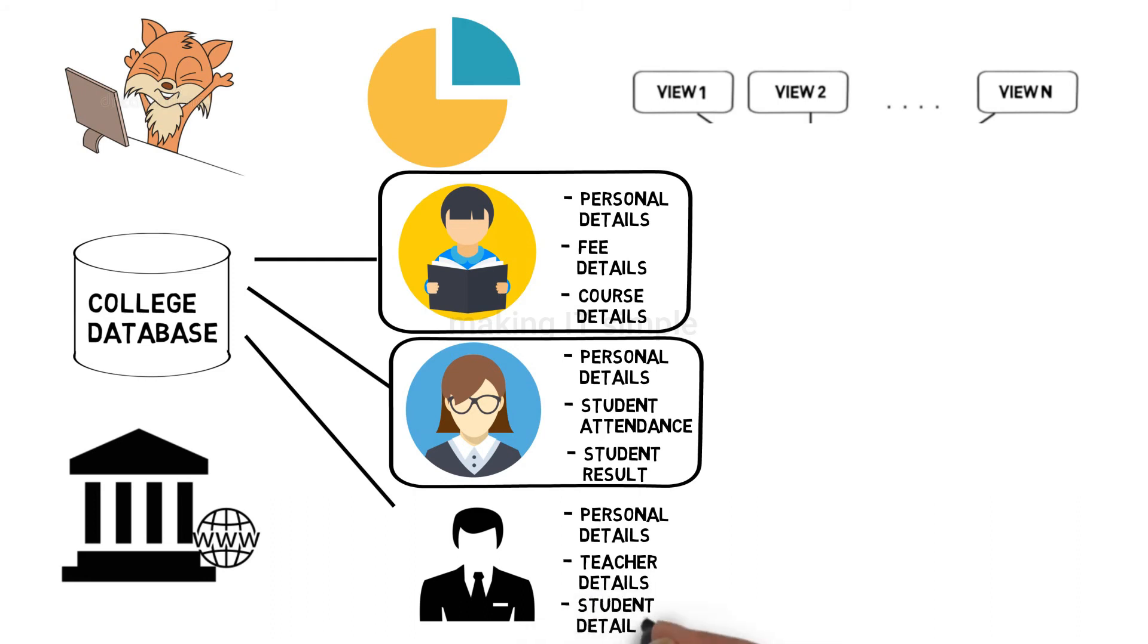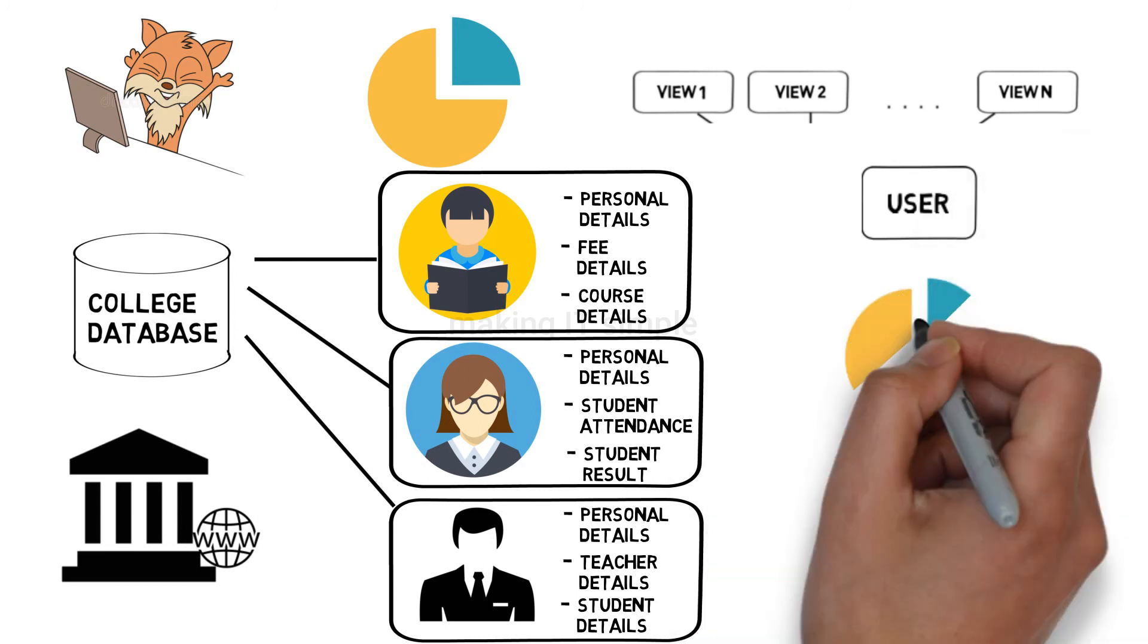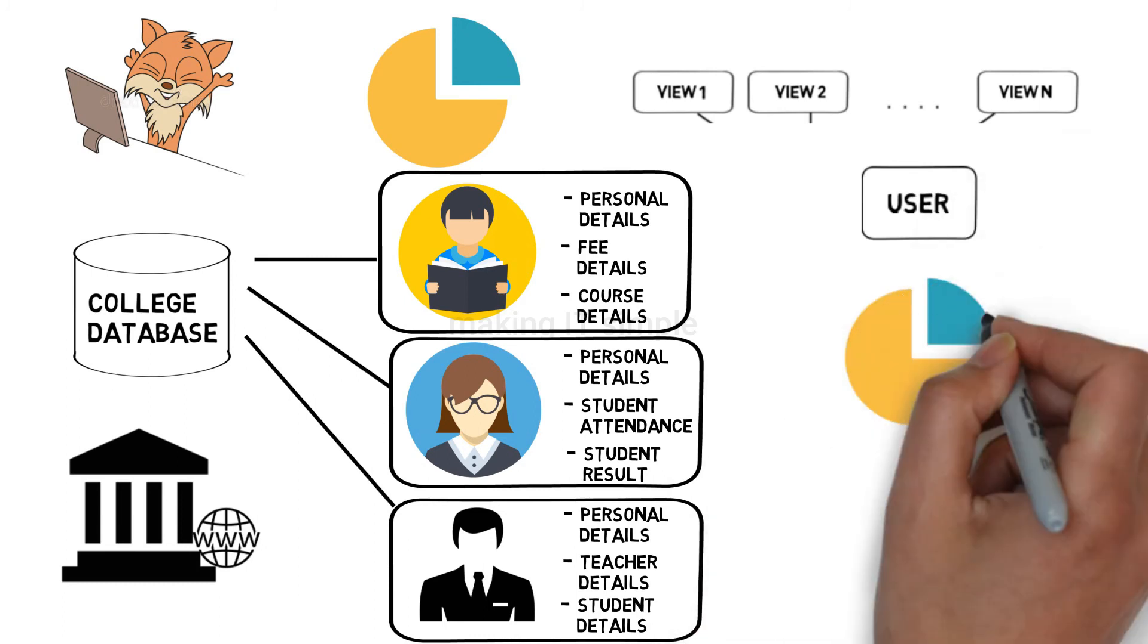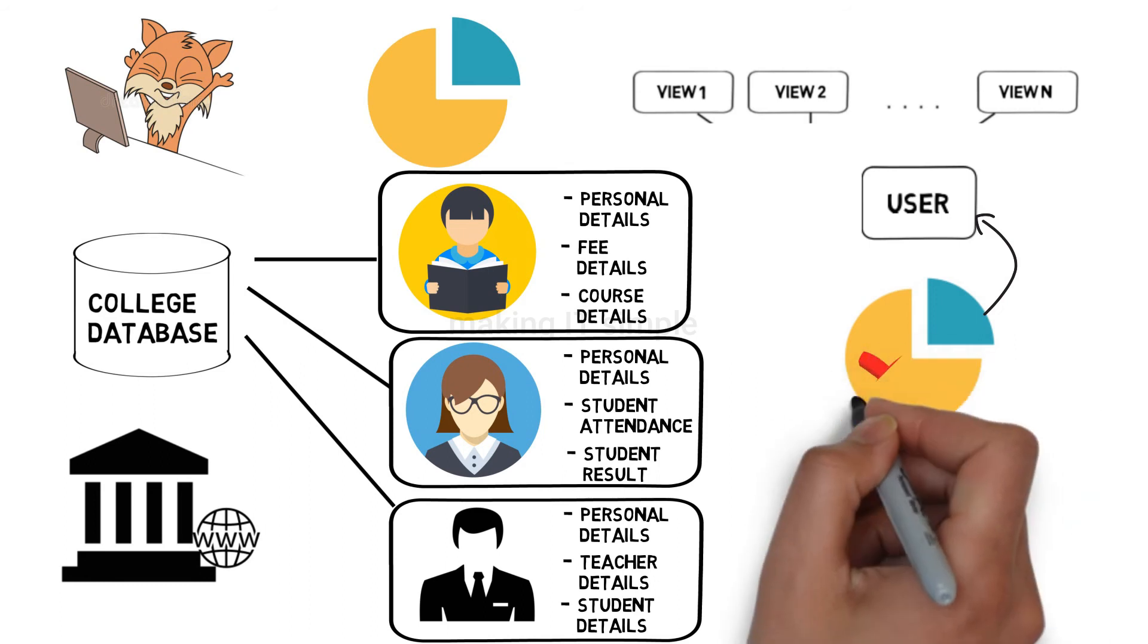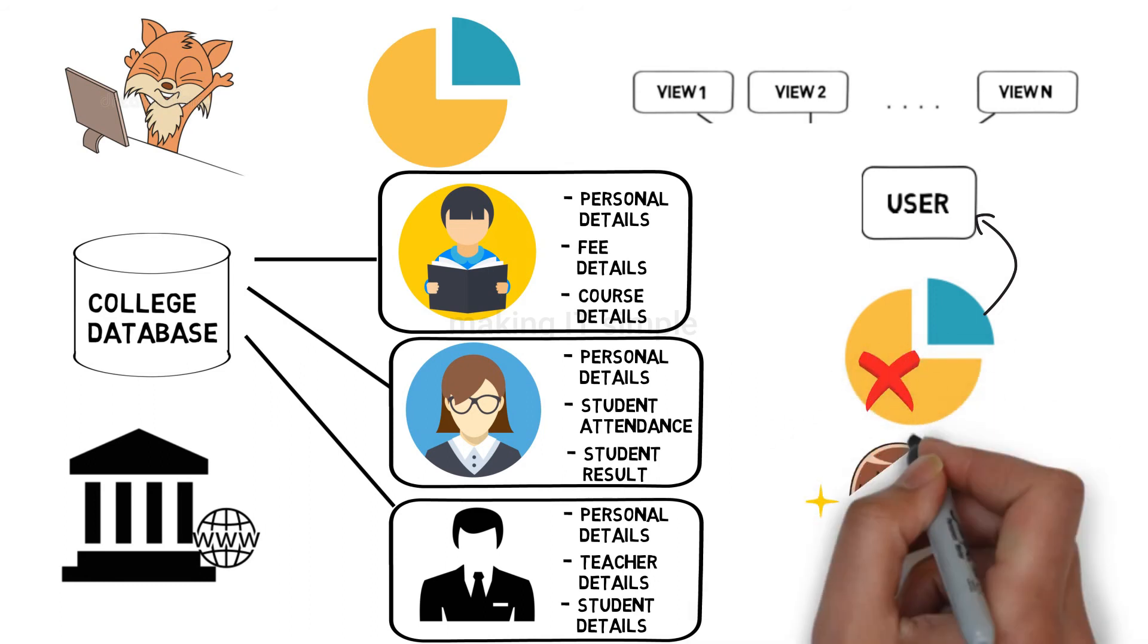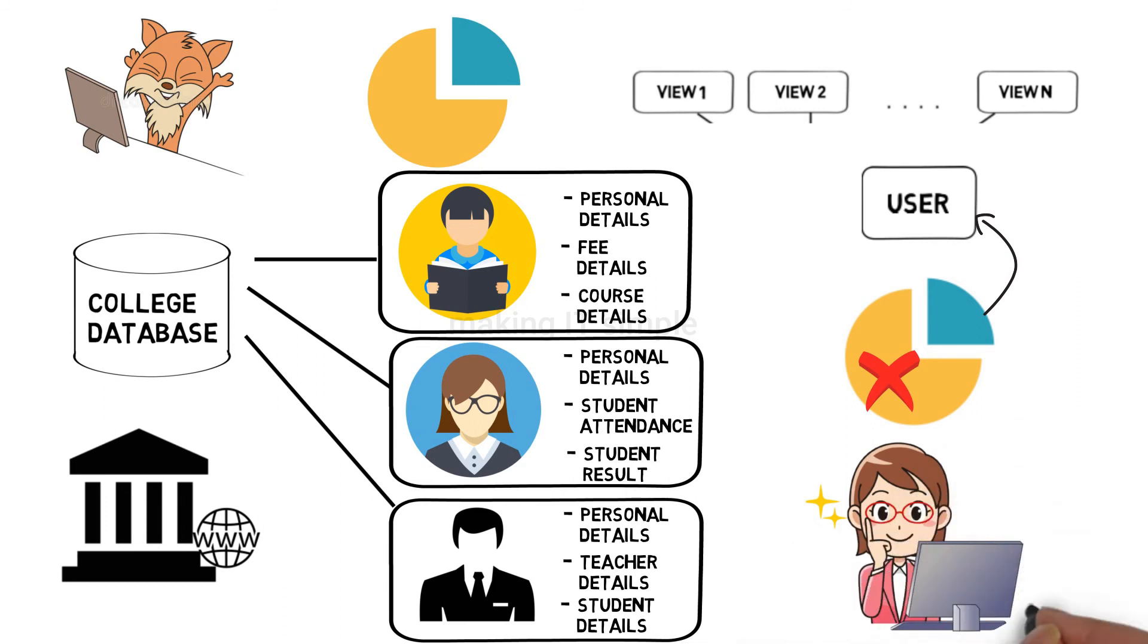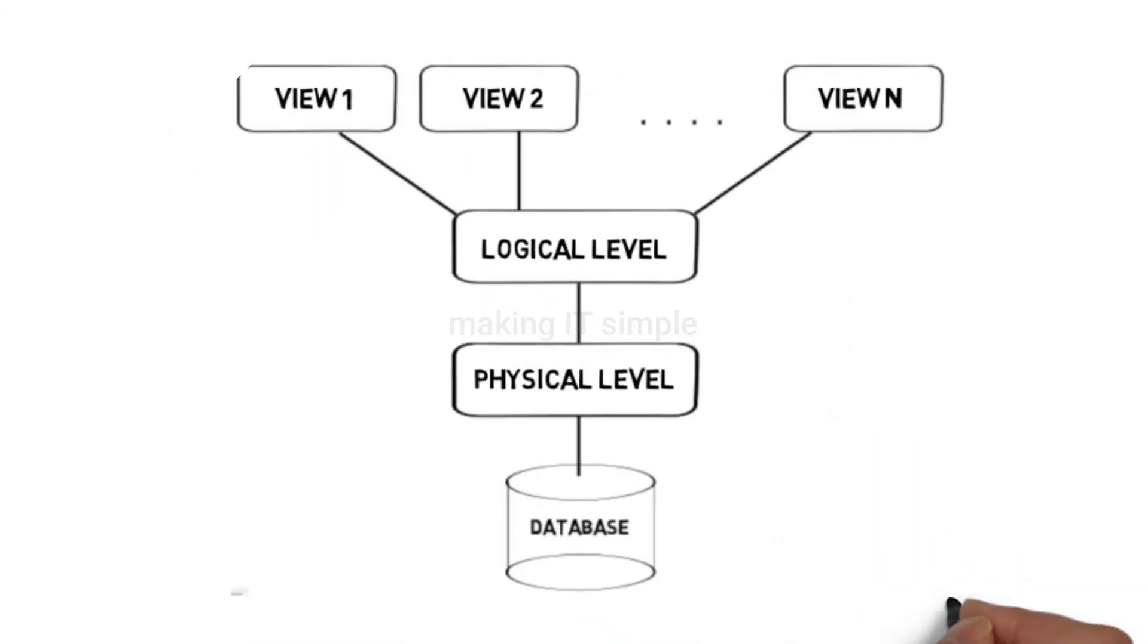So his view will be different from student and faculty. Depending on the user, the view is changed. According to the user, it is decided which data must be shown and which data must be hidden. This level is present to ease user interaction with the database. Storage and implementation details are hidden from them. These were the levels of abstraction in database.